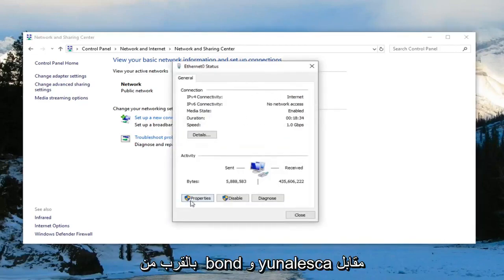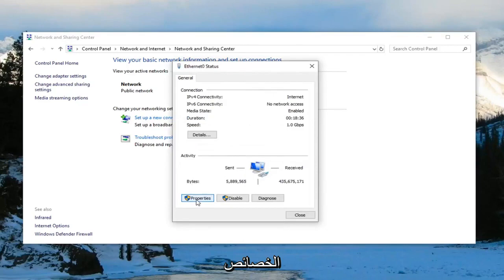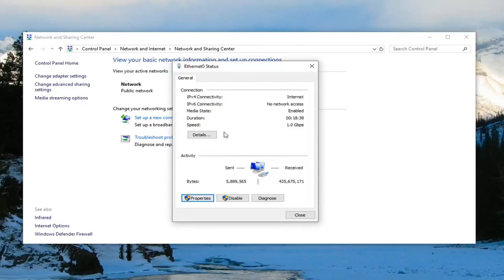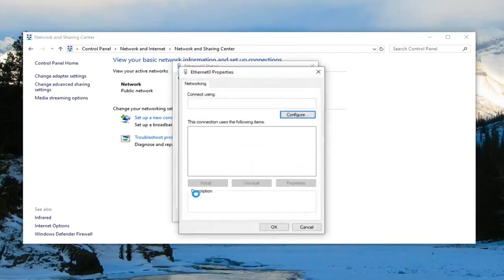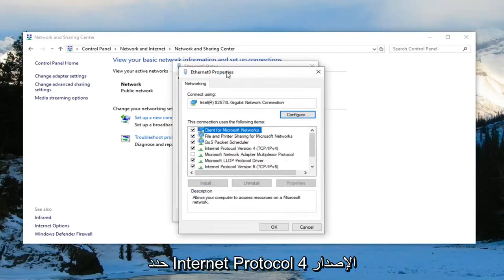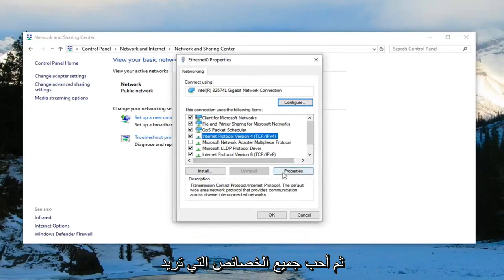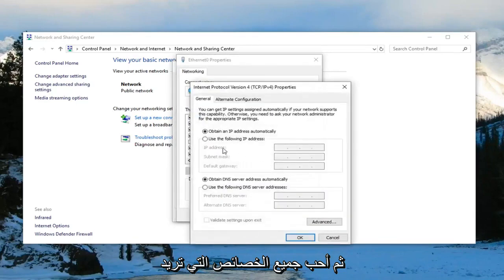Then near the bottom, you want to left click on where it says Properties. Select Internet Protocol Version 4, and then left click on Properties.